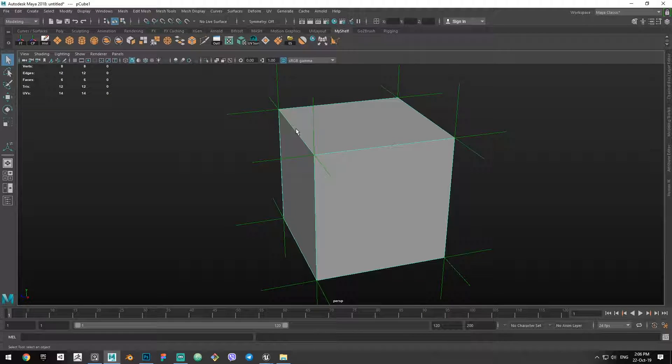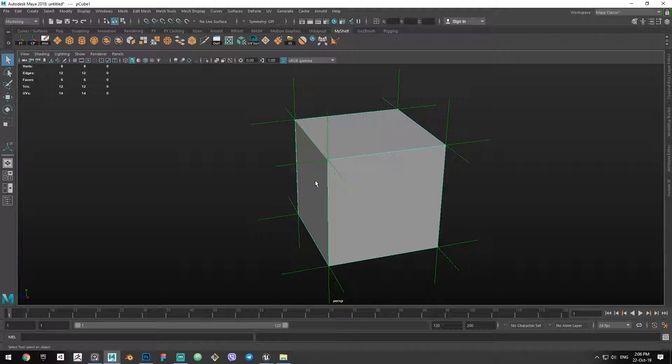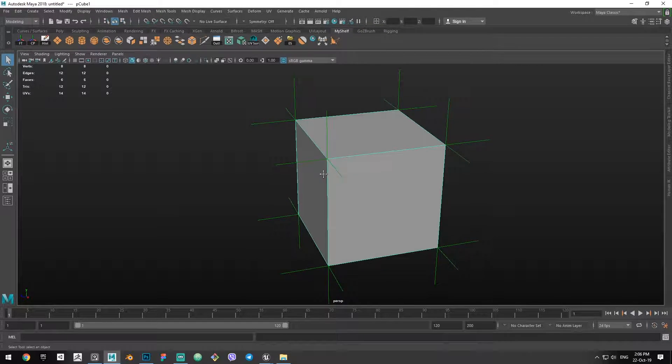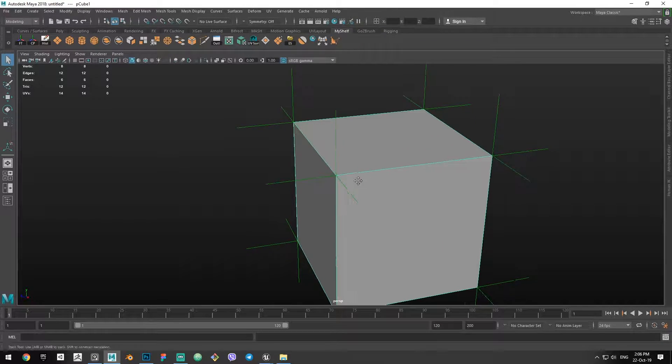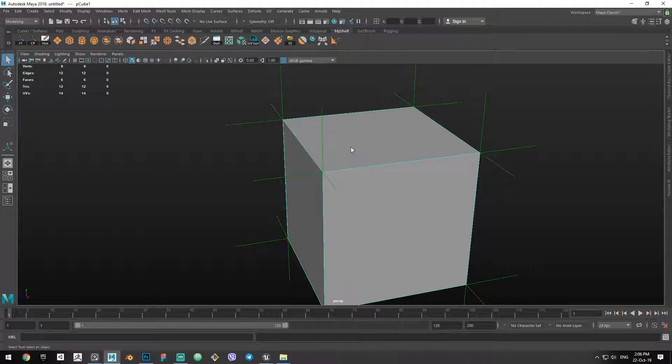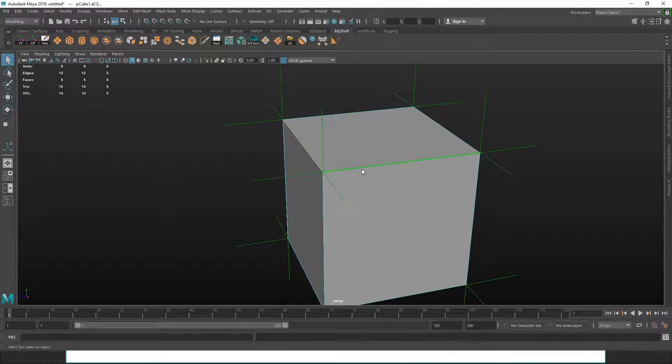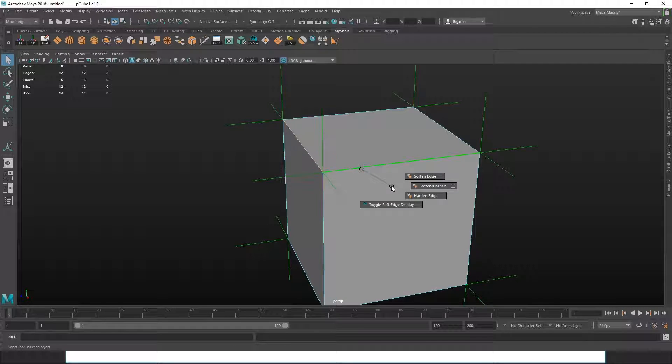But what would happen if we, for example, set these two edges to be soft?